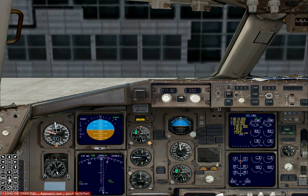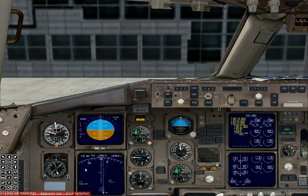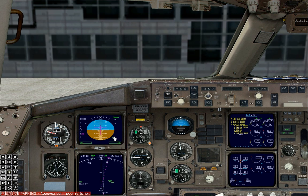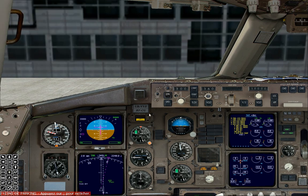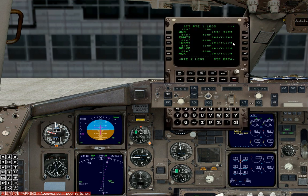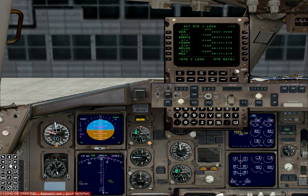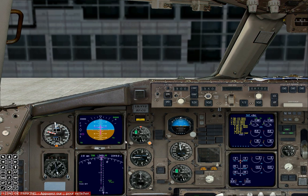Now we're going to configure the MCP. Turn the flight director on and make sure it says takeoff. Our first altitude is 8,500 feet. Runway heading 350 degrees. Now we're going to set our altimeter — QNH is 2,992, and it is set to 2,992.